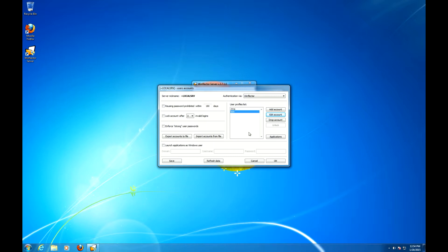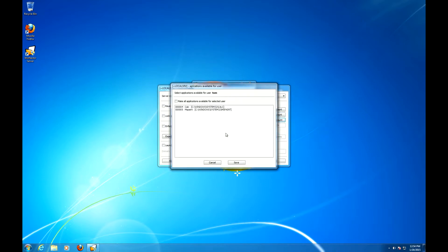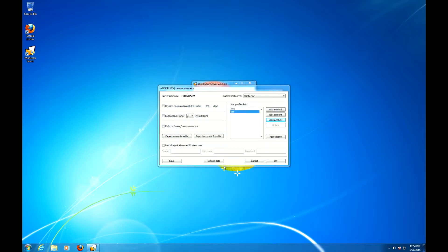Now we can also select the applications the user will be able to access through the WinFlector server. Let's see. So let's give Tom only the calculator, no paint for him. Alright.